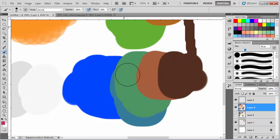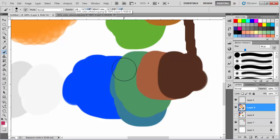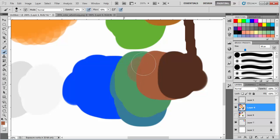You need to blend those sharp areas to make them smooth so the image looks natural. To do that, reduce the opacity to 50% and pick any particular color from that area.